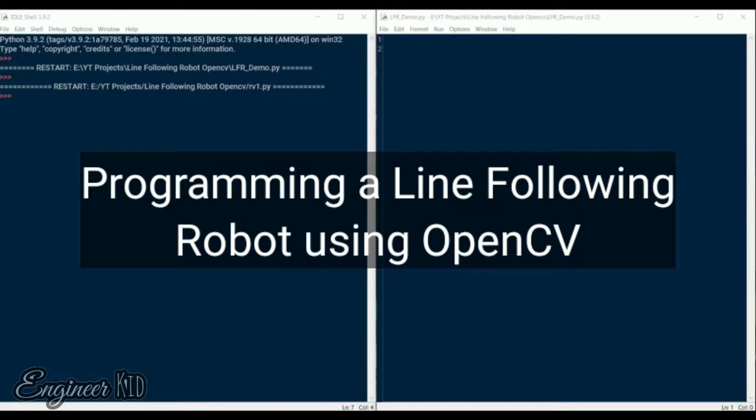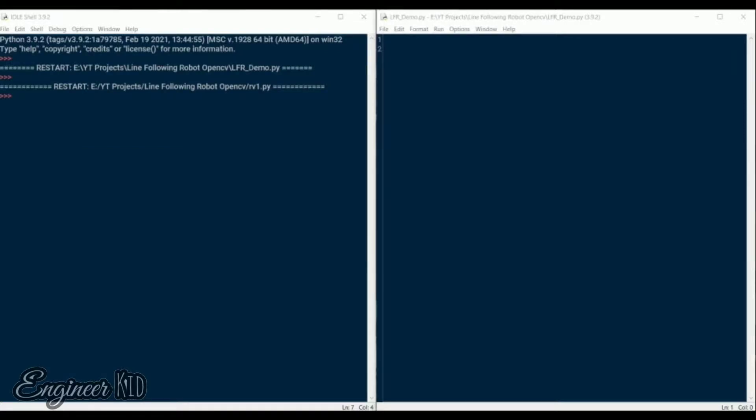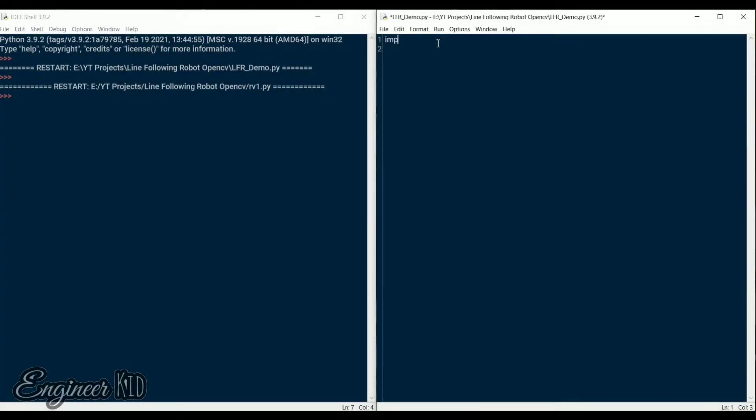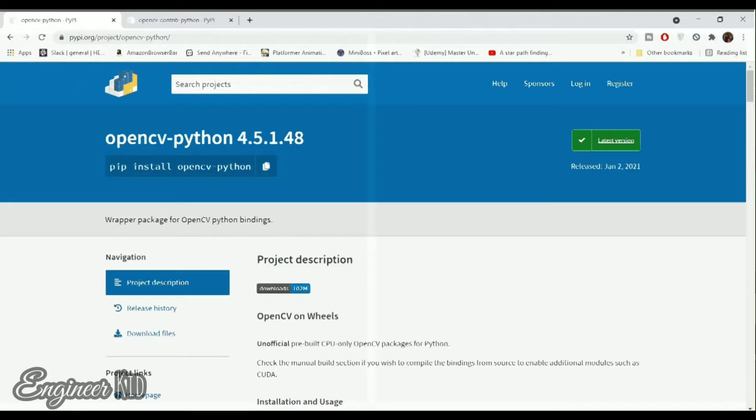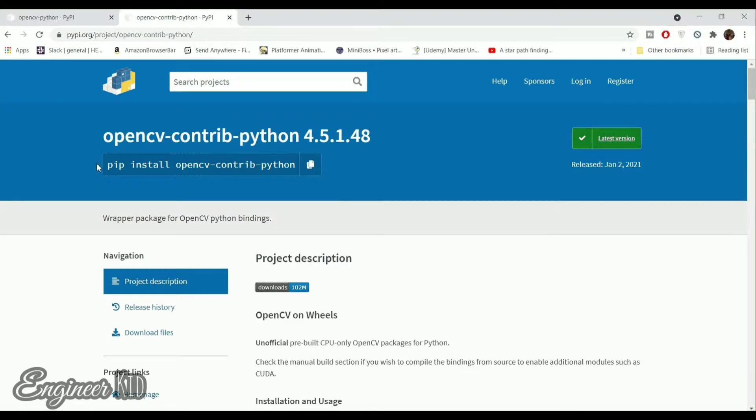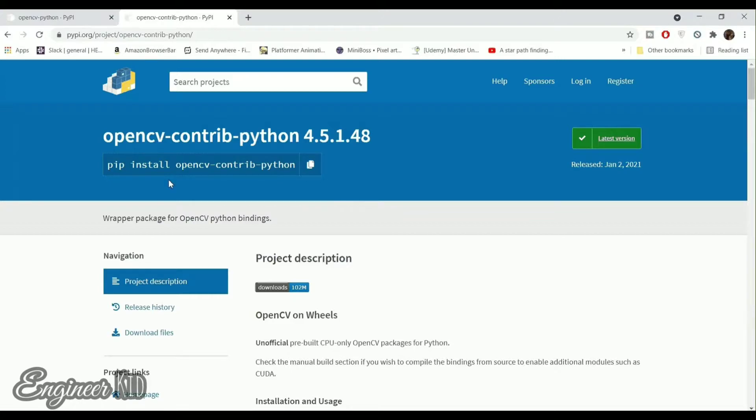Before getting into connections, let's write a basic line follower script on our computer to test the black line detection. If you are here just for the code, then click the link in the description. It will take you to my Instructables page and you can download the code from there. Back to programming. First we import the OpenCV and NumPy libraries. I am using the OpenCV contrib library as I had it installed on my system already. If you don't have OpenCV, then just type pip install opencv-contrib-python. One thing to note here is that you do not need the contrib library for this project. But if you still wish to install it, then don't forget to uninstall the OpenCV library if you have it installed on your system already, as OpenCV and OpenCV contrib library tend to conflict with each other.